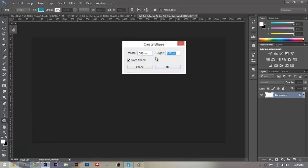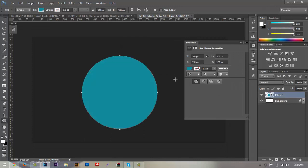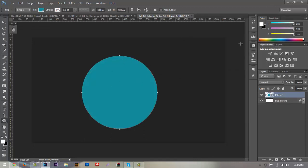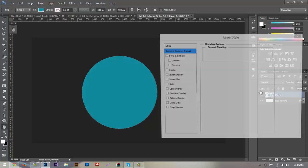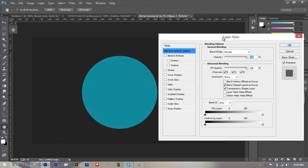The first thing we want to do is go down to our ellipse tool, click in the center of our canvas, and make sure our width and height are 500 by 500. Make sure 'from center' is checked so everything is proportionate. Now we have a nice 500 by 500 pixel circle in the middle of our canvas. We'll open up our layer style window.